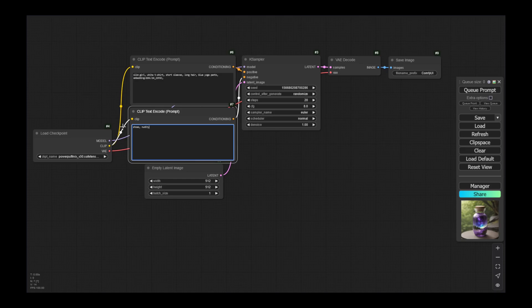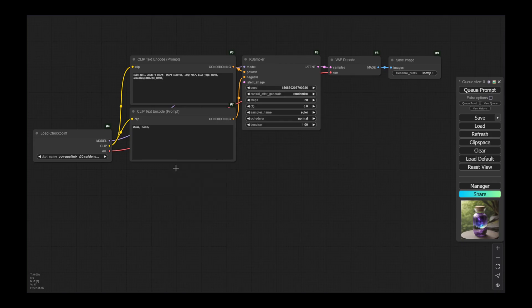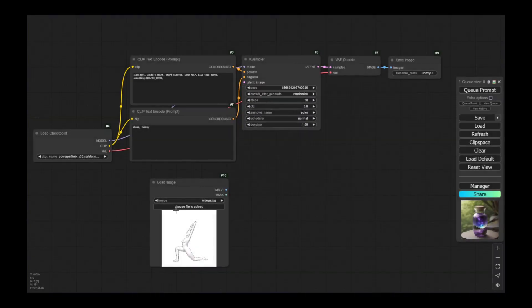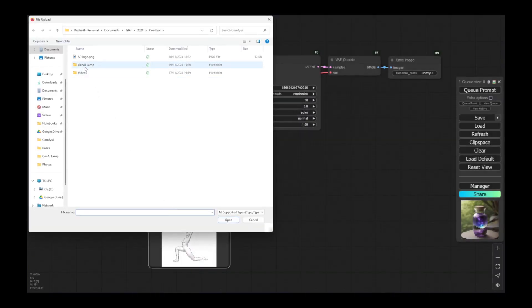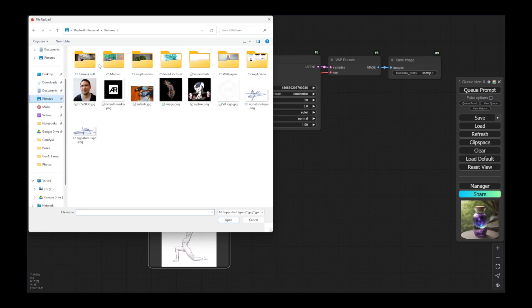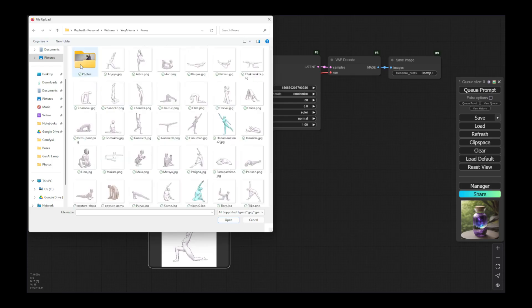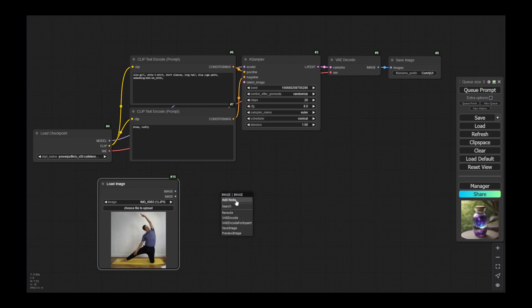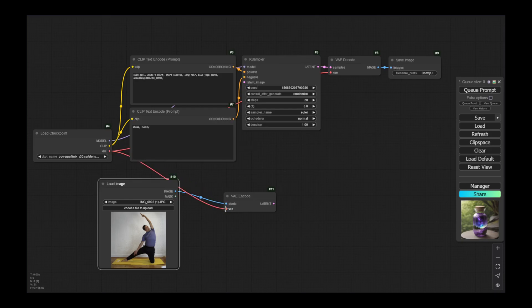The other thing I have to change is here: instead of using a latent image, I will provide my own image and convert it into a latent image and inject it into the sampler. To do that, let's add the load image component, and I will use this photo as an input. This image I have to transform into latent space — I'll do an encoding of it. I'll connect the VAE here and the generated latent space image I inject into my sampler.